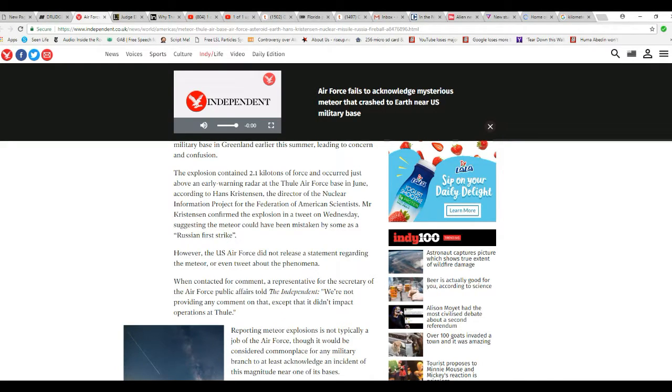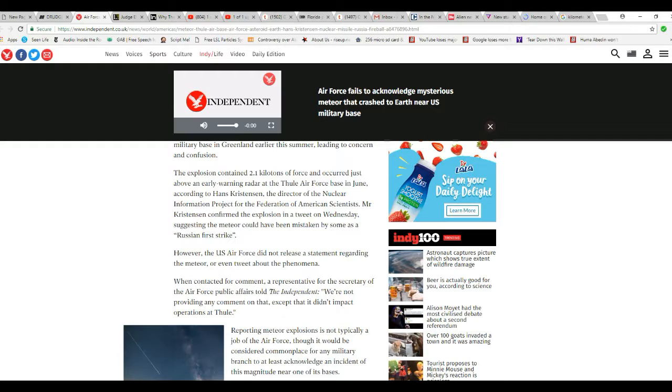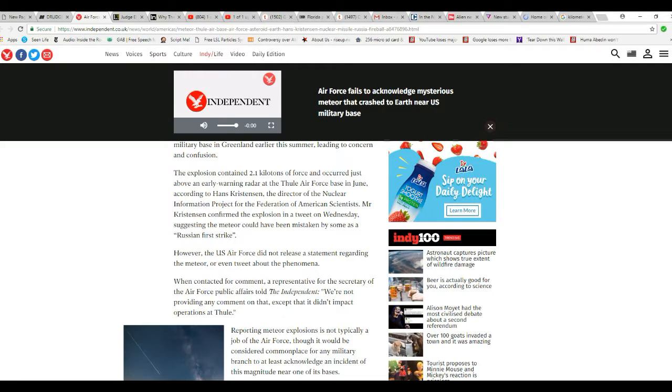The reason it's a lie is there's no way that that yield of an explosion could have happened that close to the base without it impacting something. Sorry, I'm sure it rattled some cages, if nothing else.